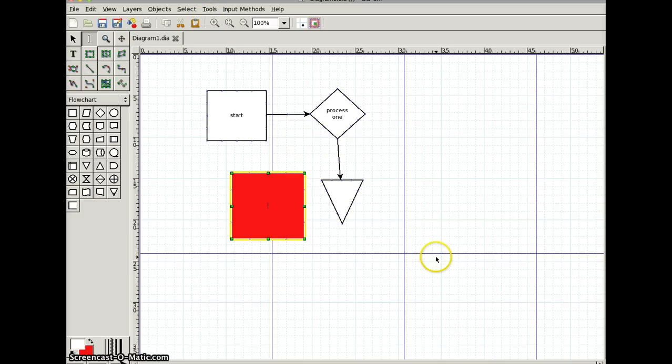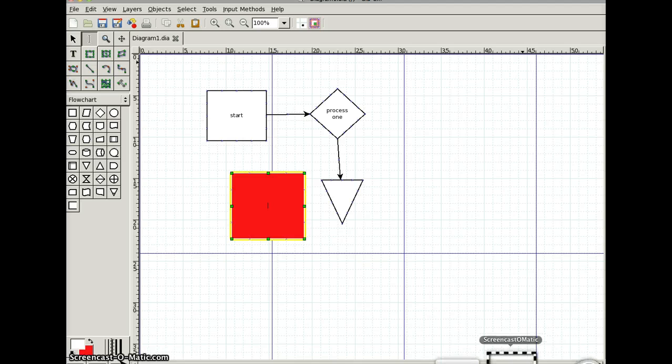That's it for now. I'm Justin Guest, and this has been a preview of the Dia Diagram Tool. Thank you for your time.